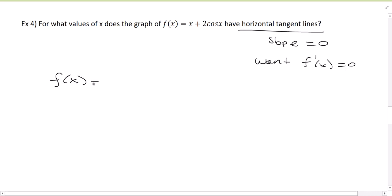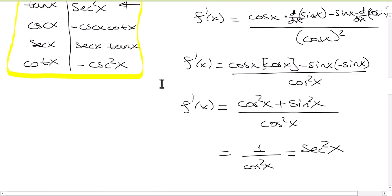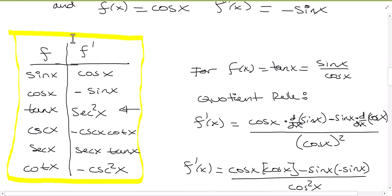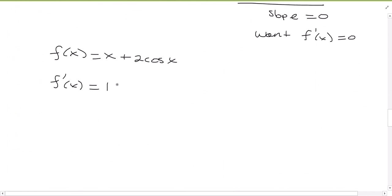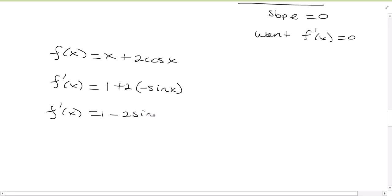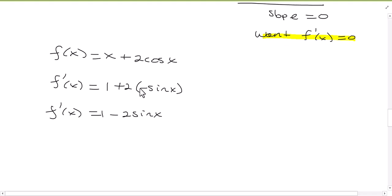f(x) = x + 2cos(x). So f prime is the derivative of x, which is 1. The derivative of cosine x — we wrote it in the previous video with all the trig derivatives — is negative sine x. So this is going to be 1 + 2·(−sin x), which becomes 1 − 2sin(x). And we want the derivative to be 0, since we want to find the values of x where we have horizontal tangent lines.